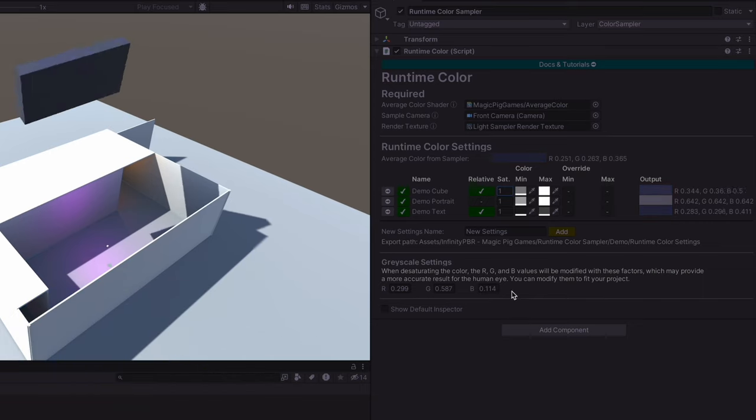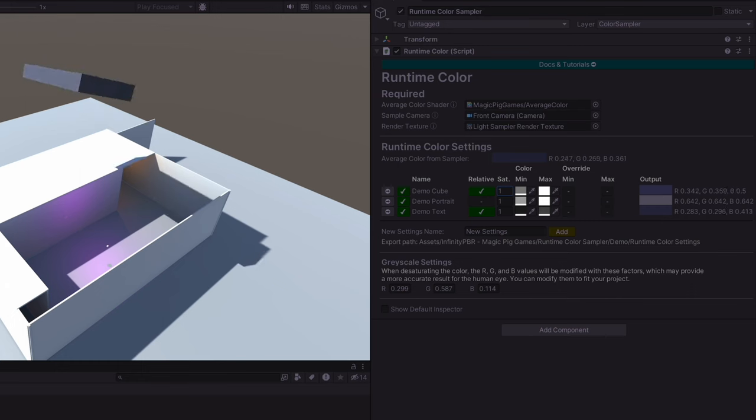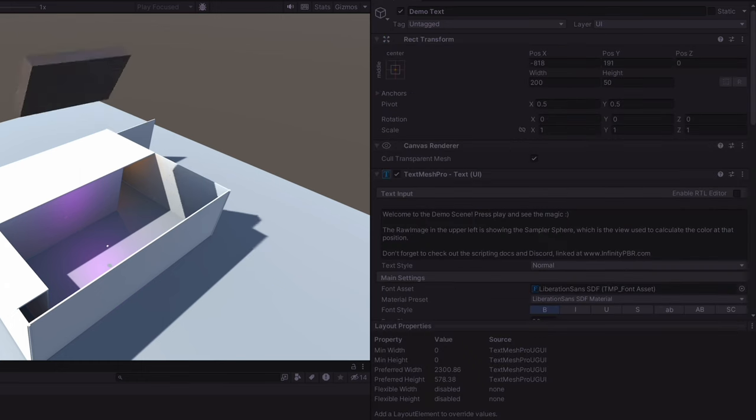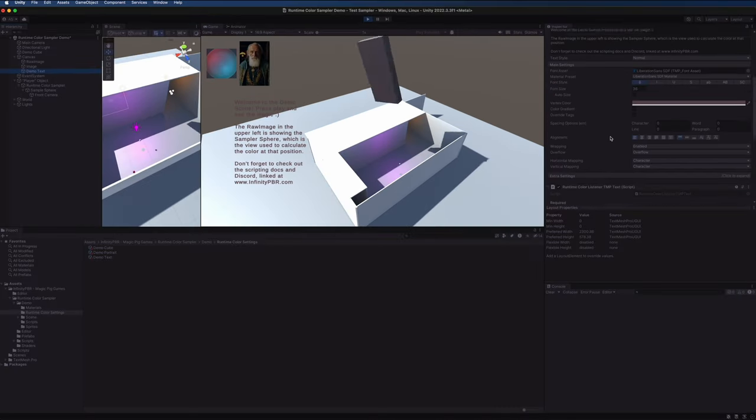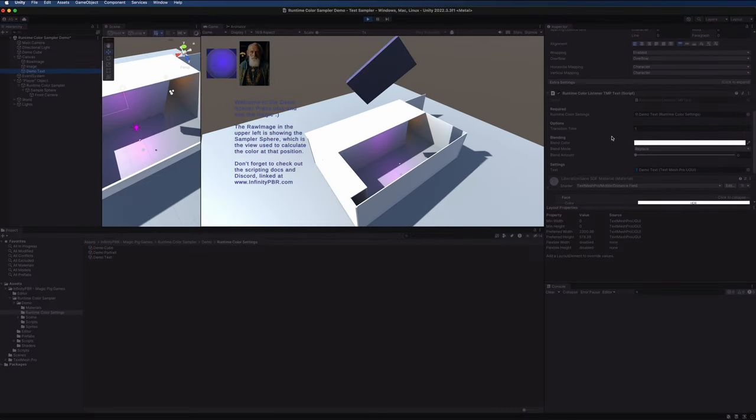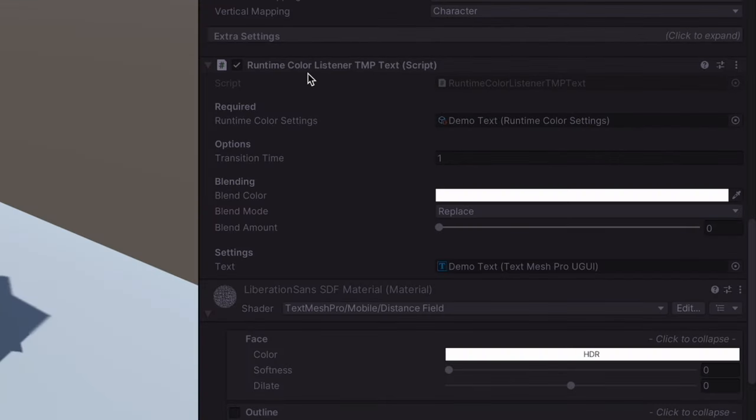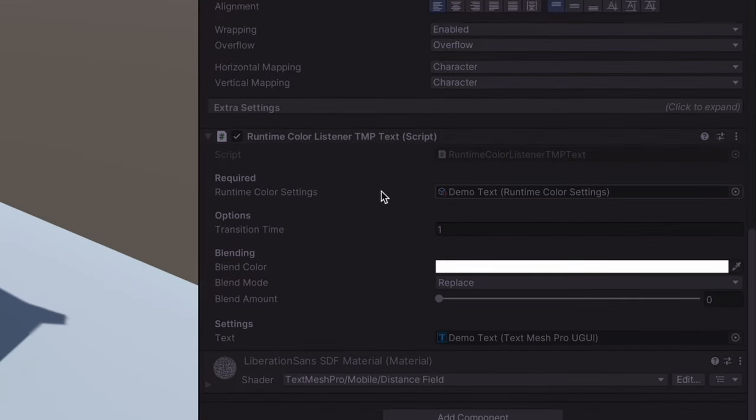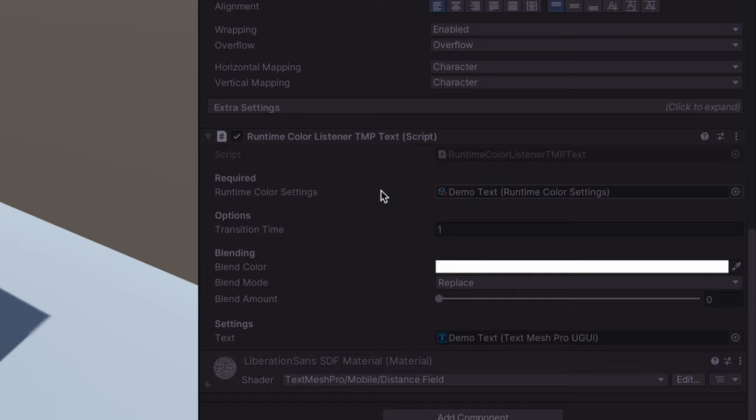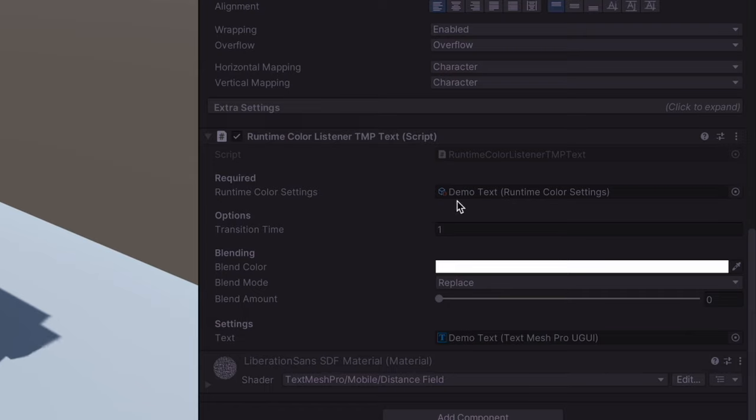Now let's check out each of these objects. In our canvas we have the demo text, it's a TextMeshPro object and we have the runtime color listener TextMeshPro text script on here. Every listener inherits from the runtime color listener parent class and has very similar options, but they're each set up for their specific purpose. In this case we've assigned the runtime color settings to the demo text object. Transition time is set to one and we aren't currently overriding the color value.